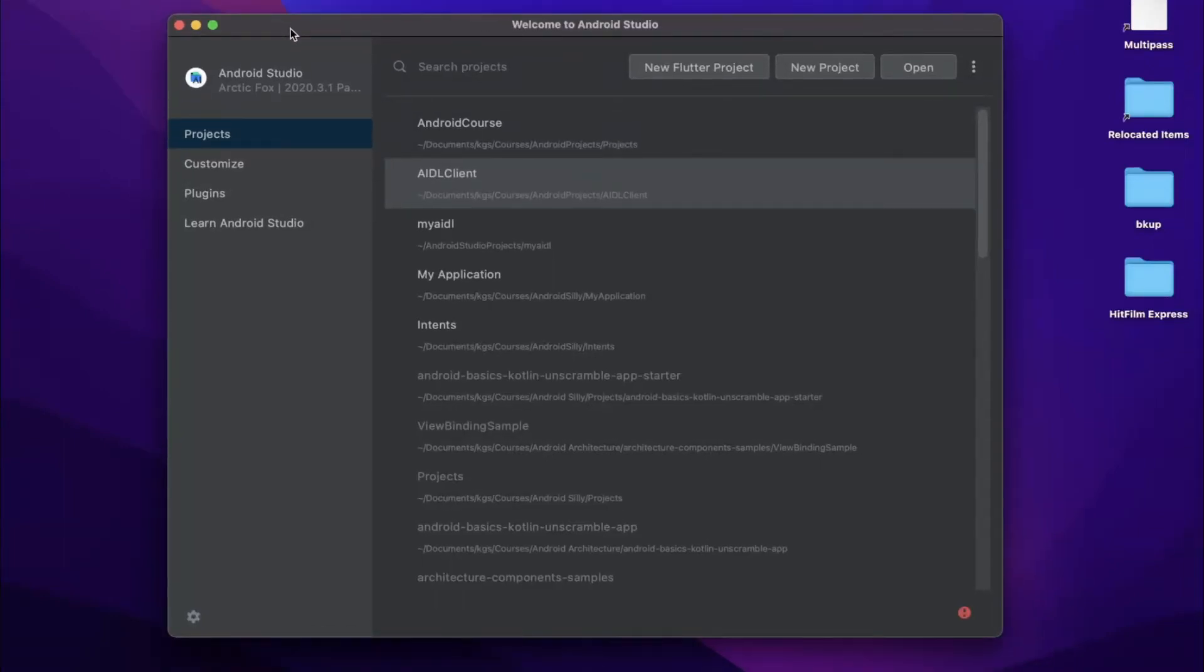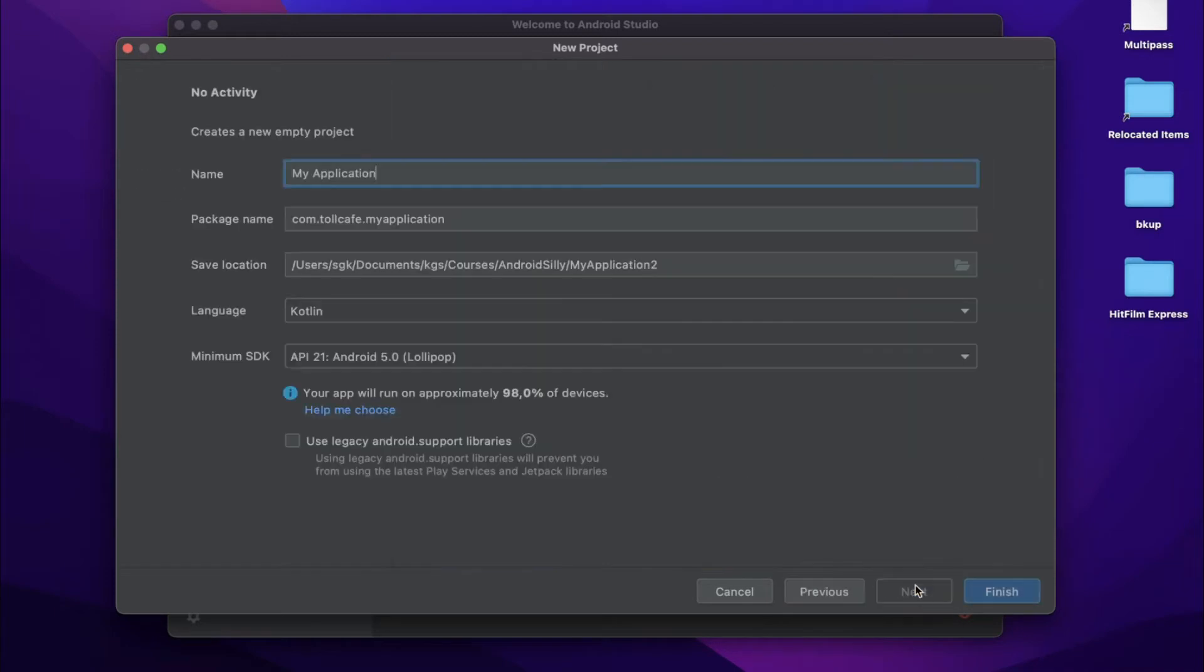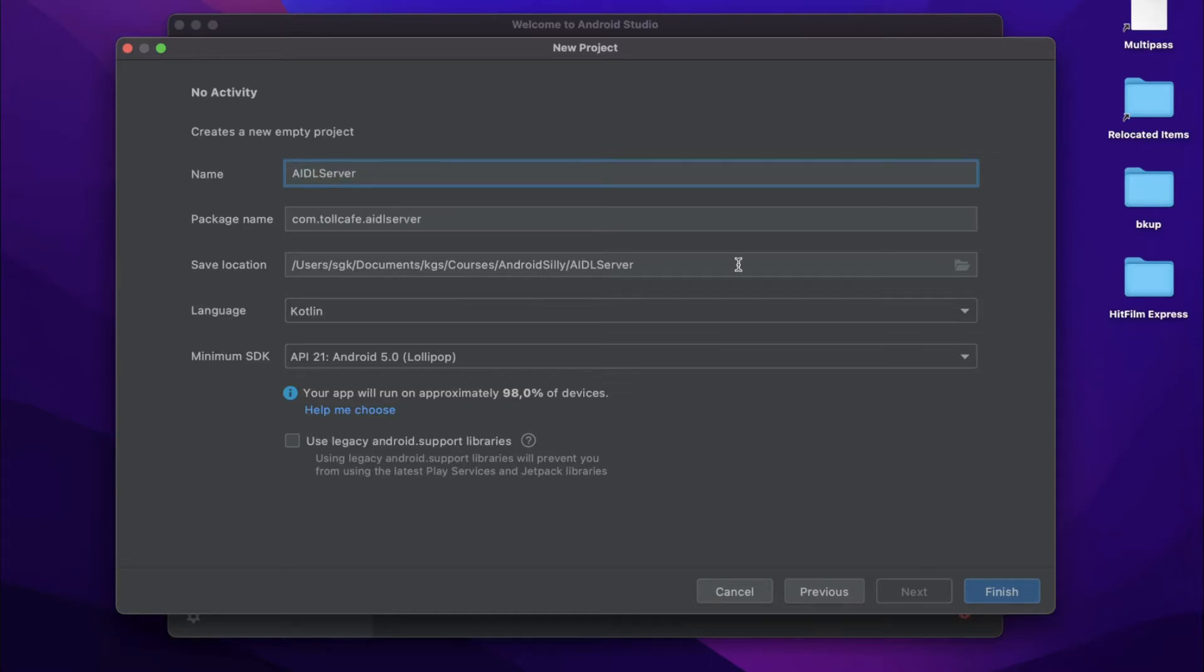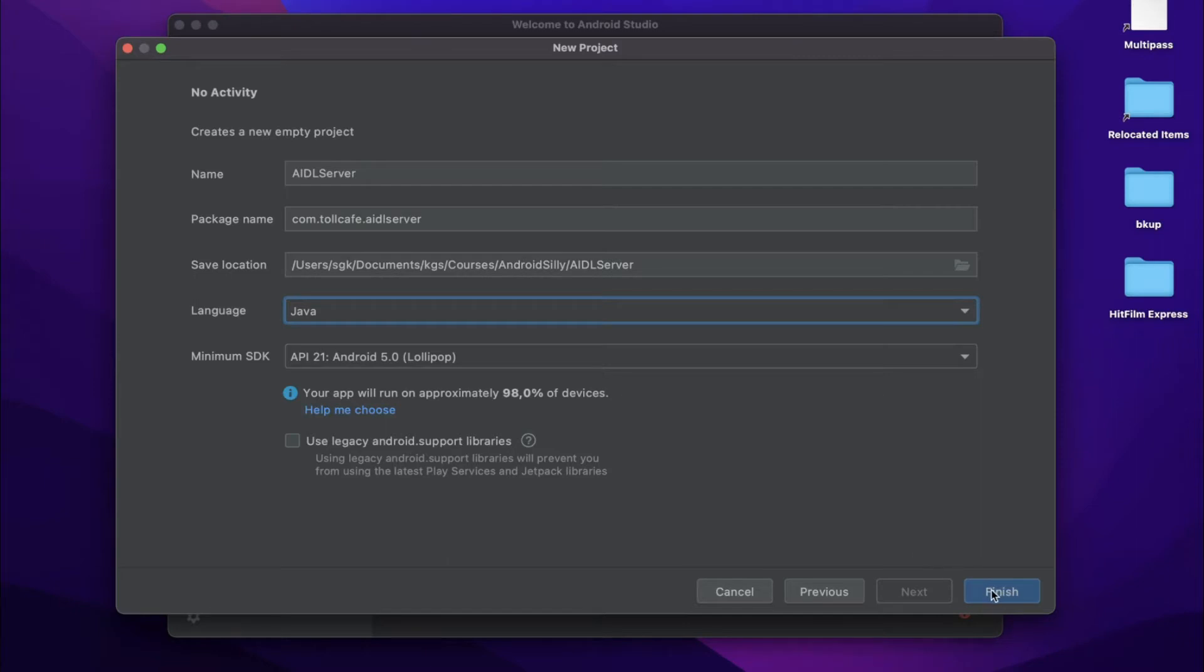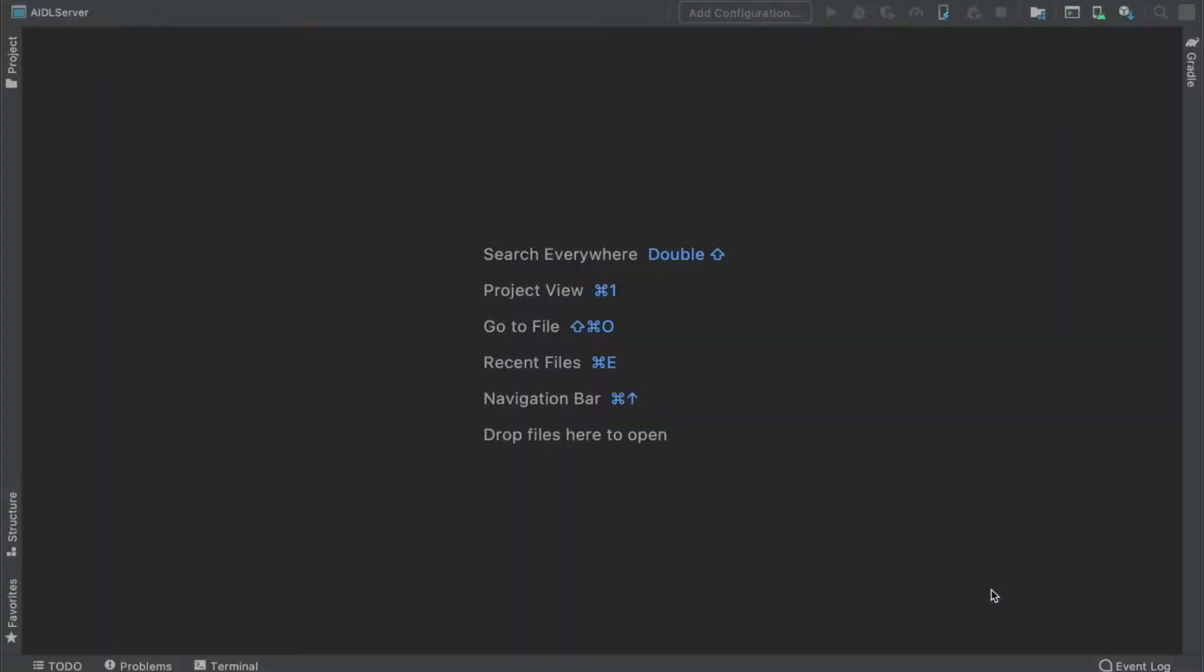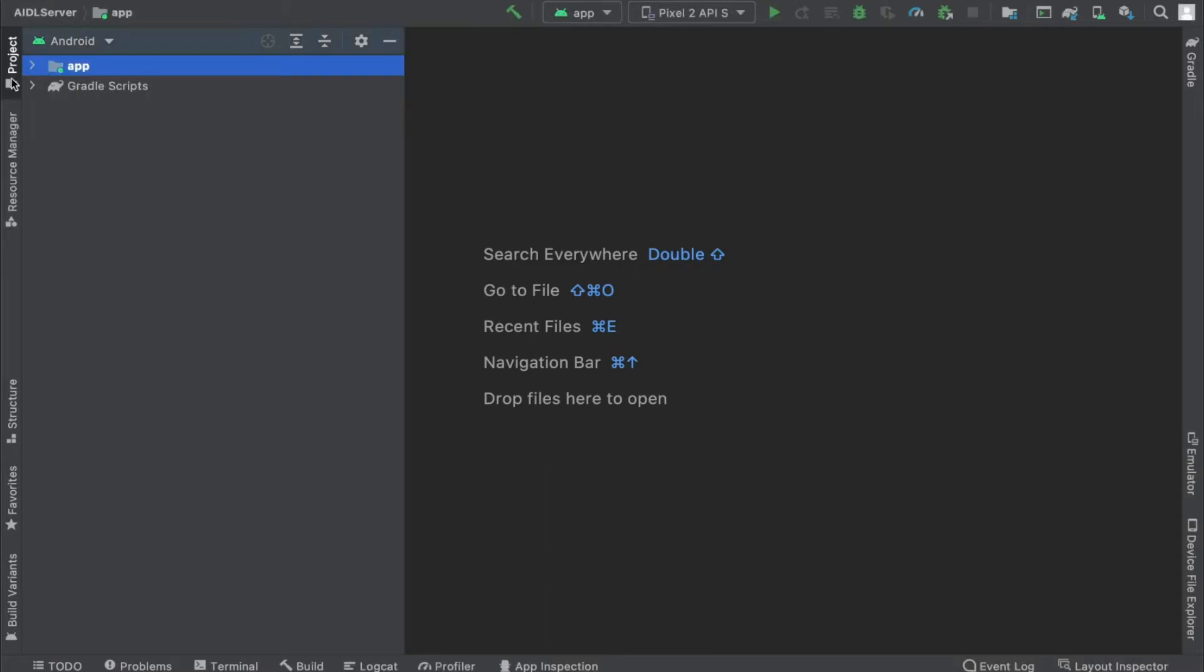Let's create a new project for the AIDL server. We don't need an activity, we will select no activity. Let's name it as AIDL server, and we will change the language to Java. Click finish. We have the project now ready.